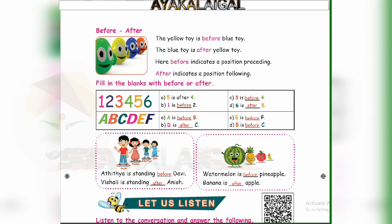c: three is dashed four — three is before four. Six is dashed five — six is after five. Number six is after five.